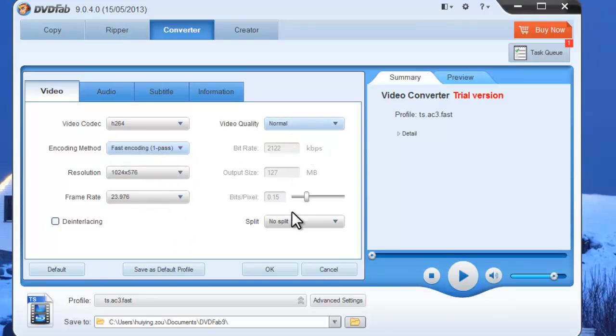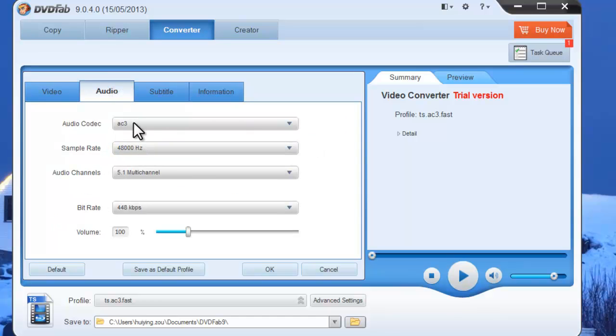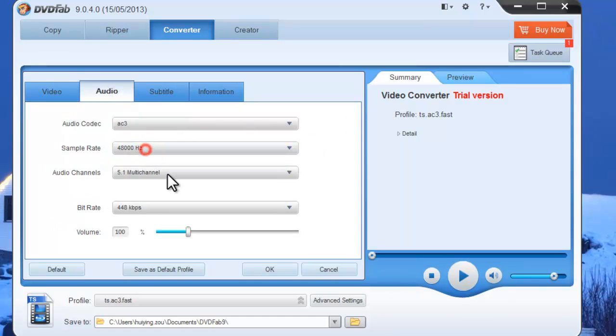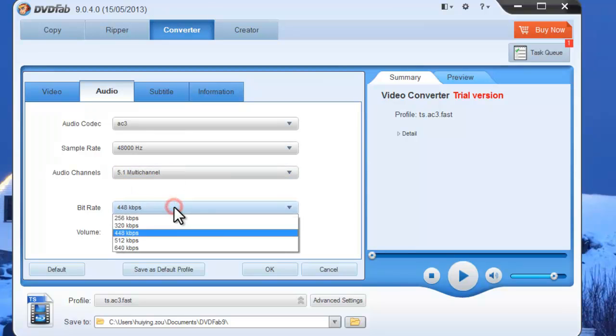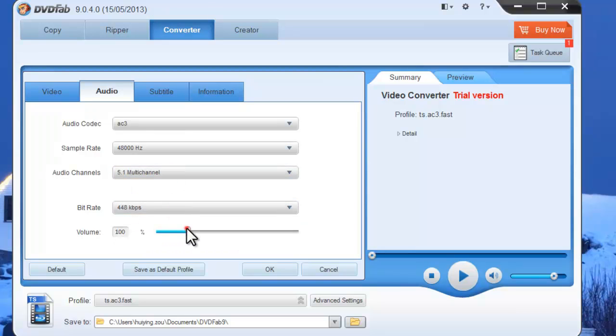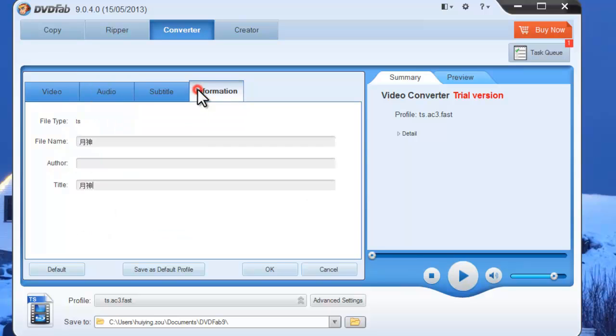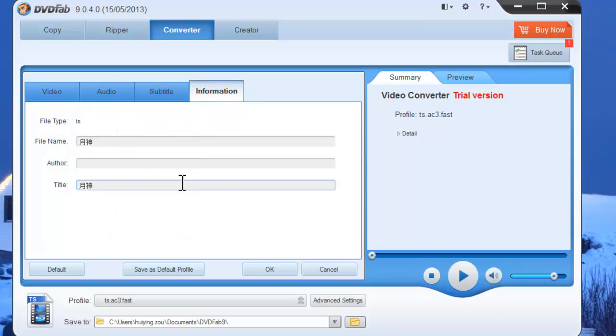And to set audio parameters: sample rate, audio channels, bit rate, and volume. And to change file name and title.